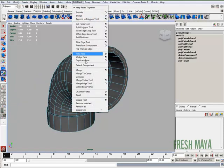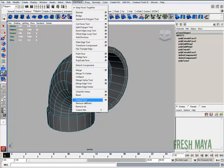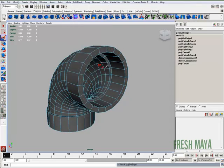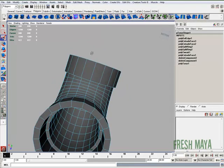I'm going to go to edit mesh, delete by type, delete edge vertex right there. That gets rid of that.